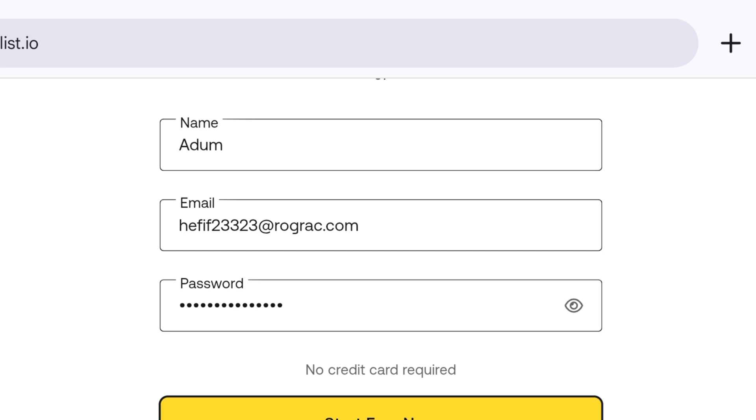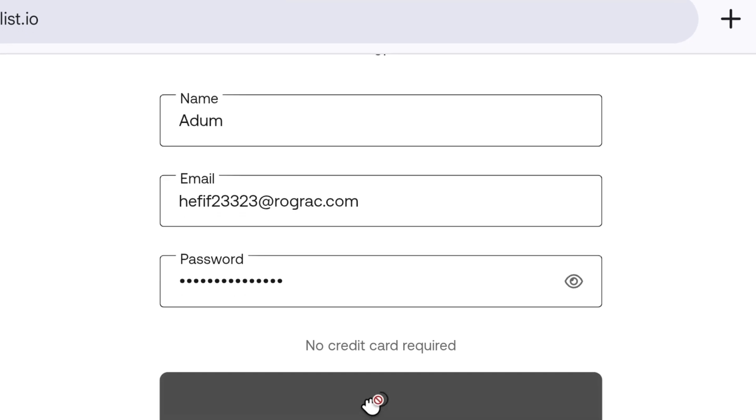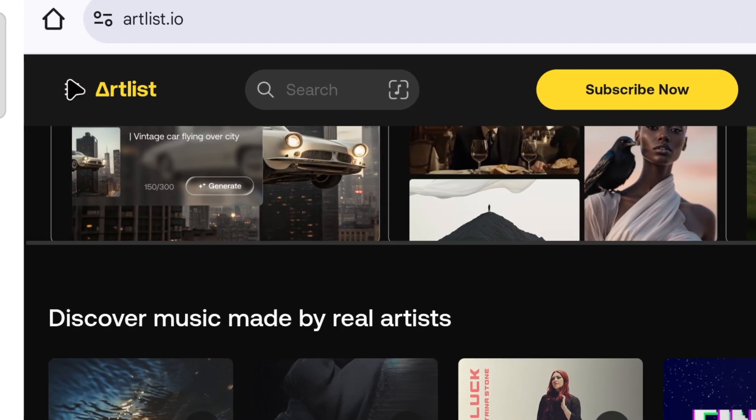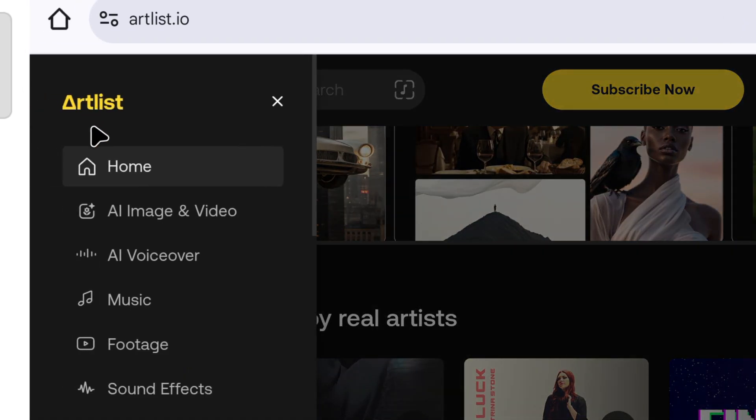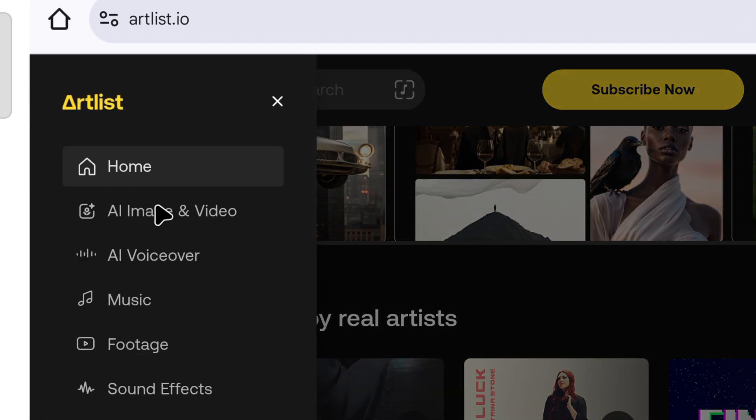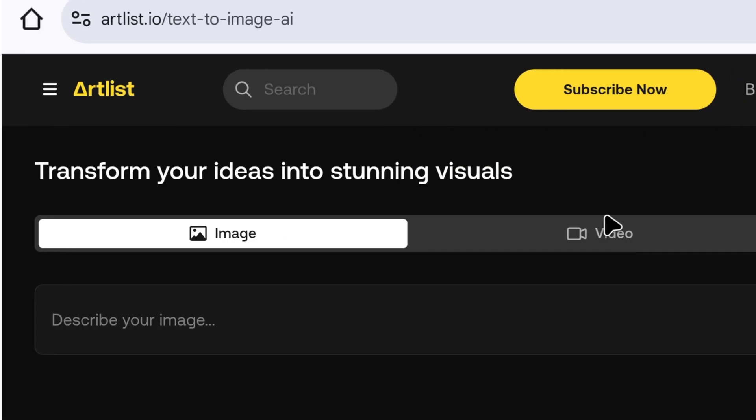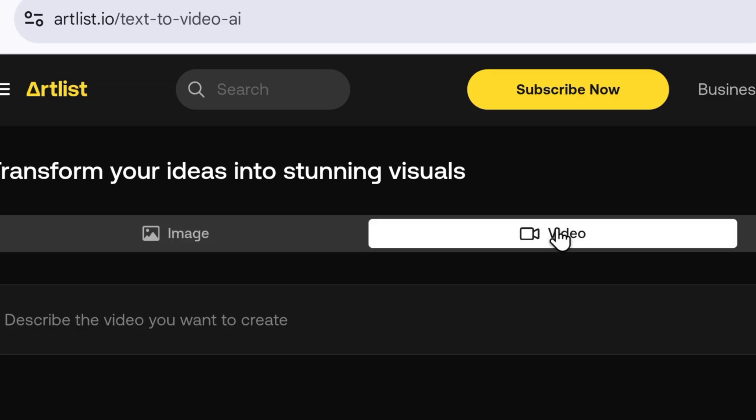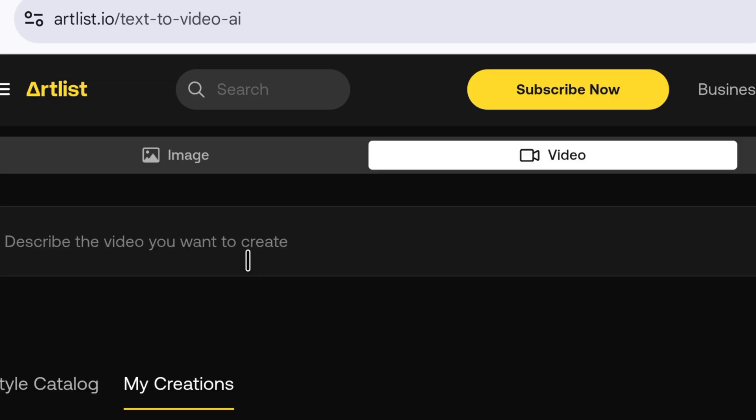After entering your name and password, click start for free. Here, you don't need to enter an OTP, you will directly reach the video creation page. Click on the three lines on the side, scroll down, and click here. Here, you will find two options, one to generate images and the other to generate videos. We need to generate a video, so we will click here. Then, as soon as you click here, you will see options on the side for image to video and text to video.